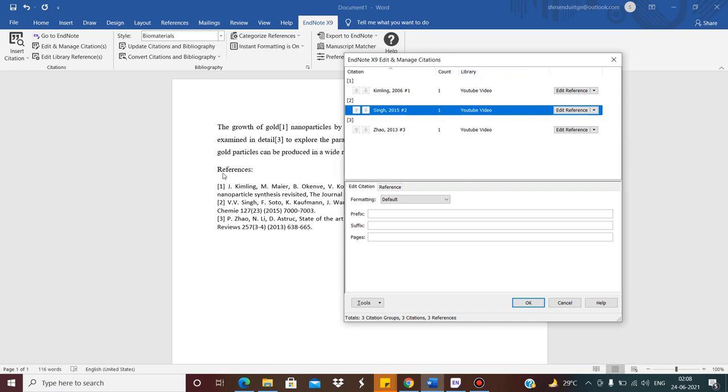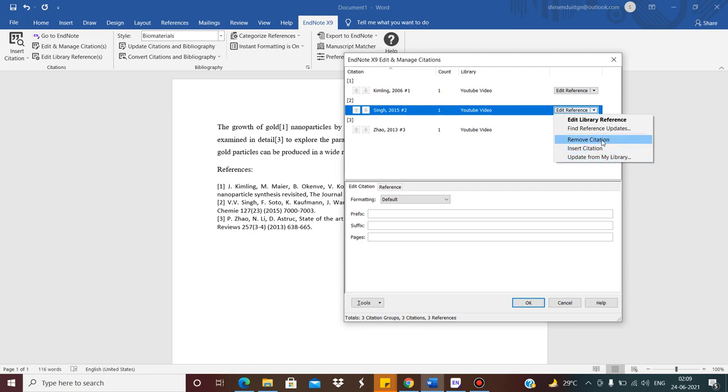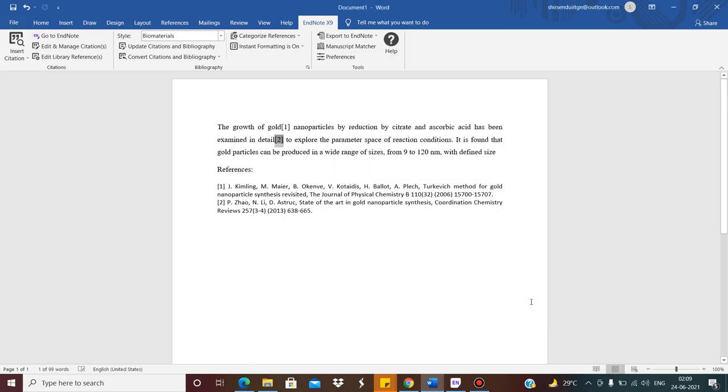Now I was telling that I want to remove citation number 2. So what you need to do? Go here, click on the drop down menu. And there are certain options like Edit Library References, Find Reference Updates, Remove Citation, Insert Citation, Update from My Library. Here I want to remove it, so I just click on Remove Citation. And then you have to click on OK. Once you do that, that is automatically removed.